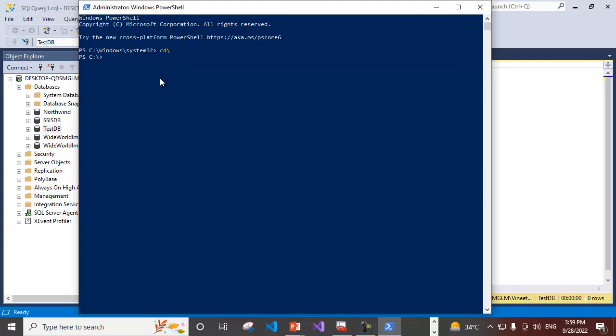Let me tell you about the command you need to type in order to take full database backup. Just type backup-sqldatabase and along with that you need to specify the server instance option and specify the name of the server.